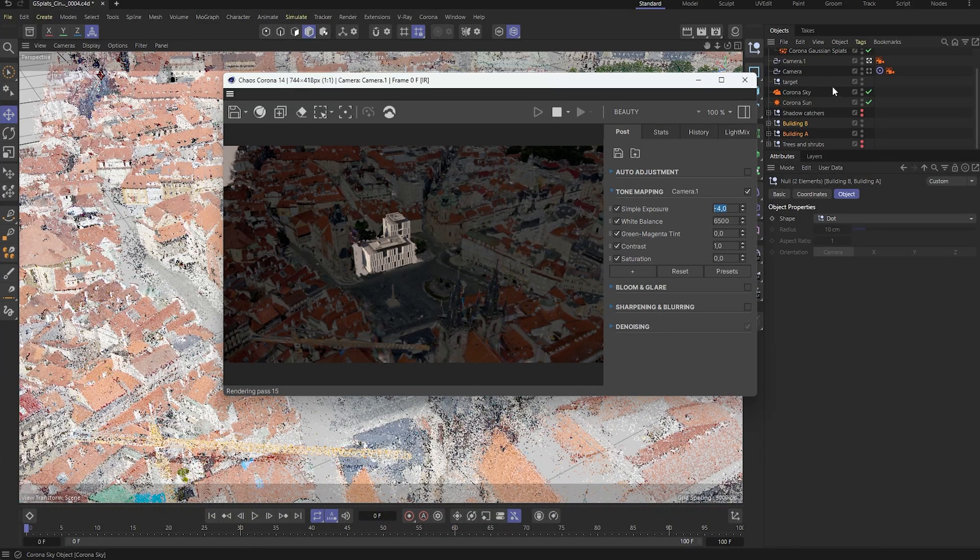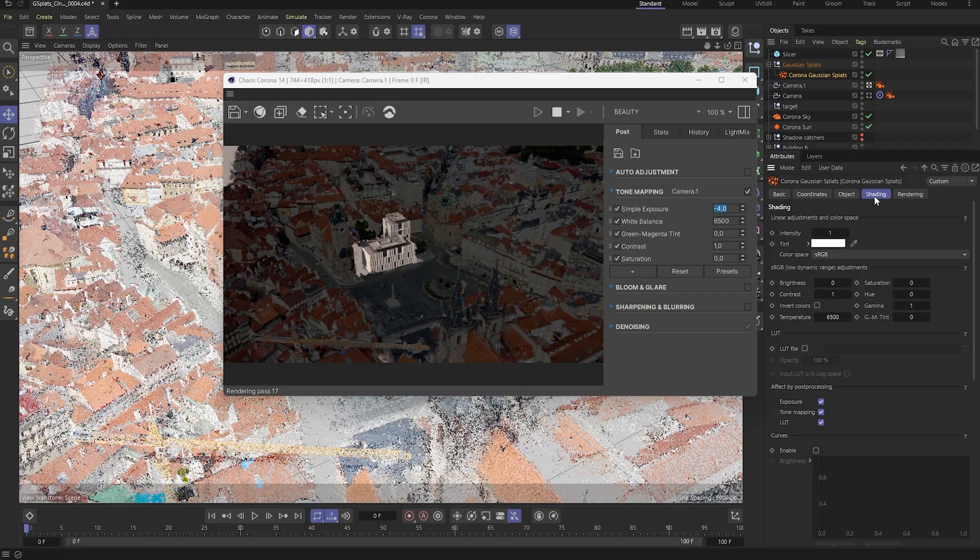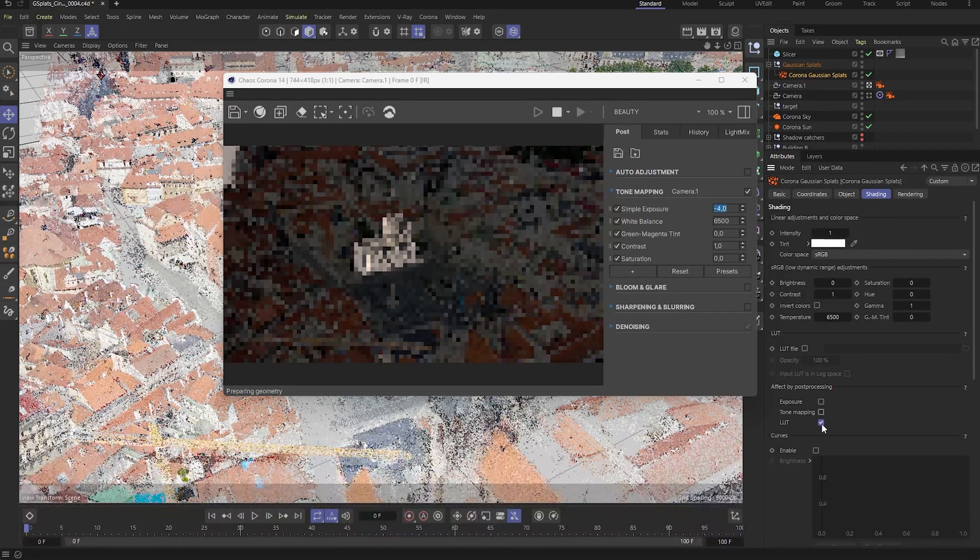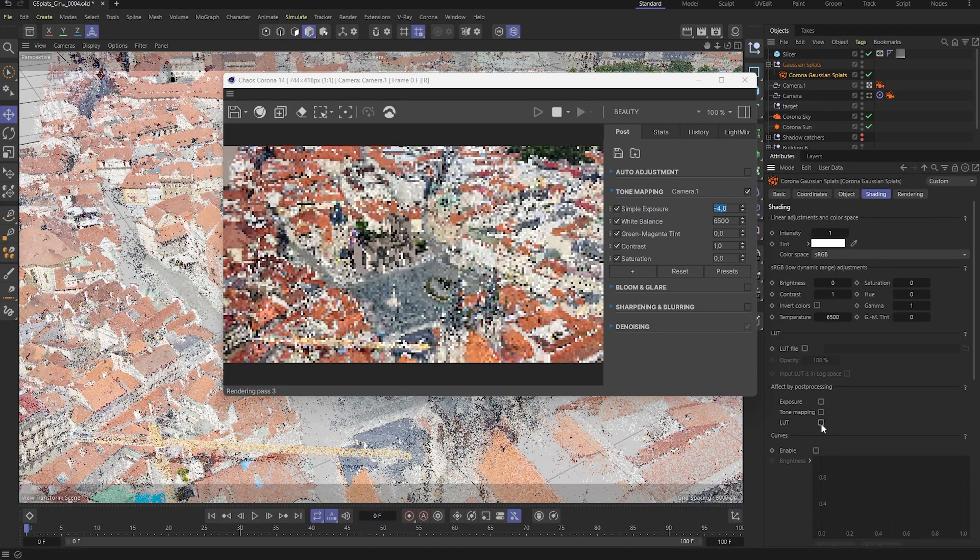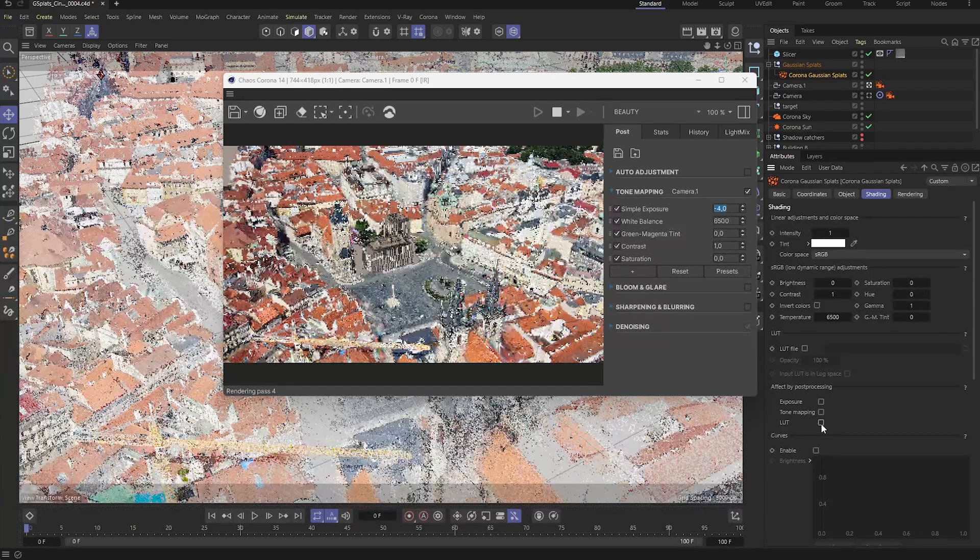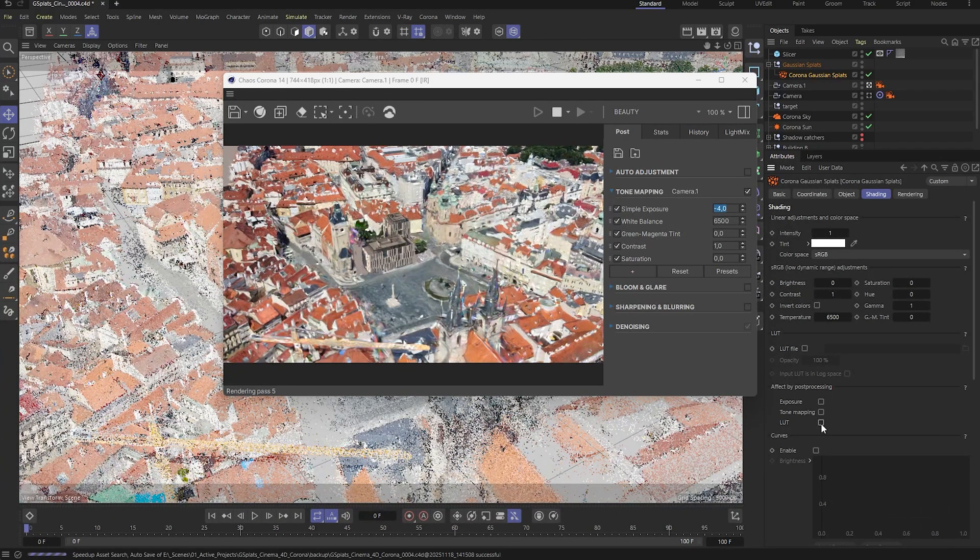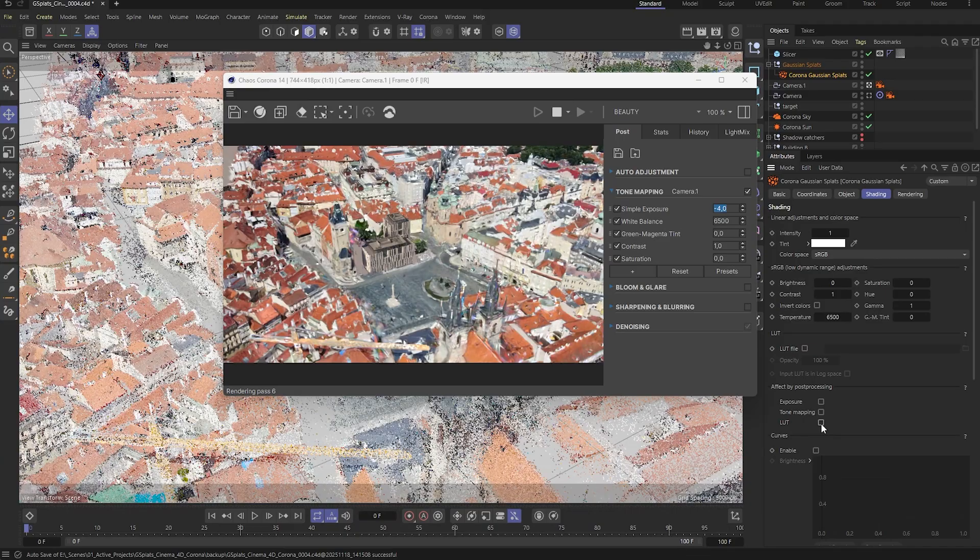Luckily, the fix is simple. Just uncheck the relevant options in the splats shading properties. This step makes sure that the splats aren't affected by the VFB's tone mapping, so they keep the correct brightness while we adjust the overall exposure.